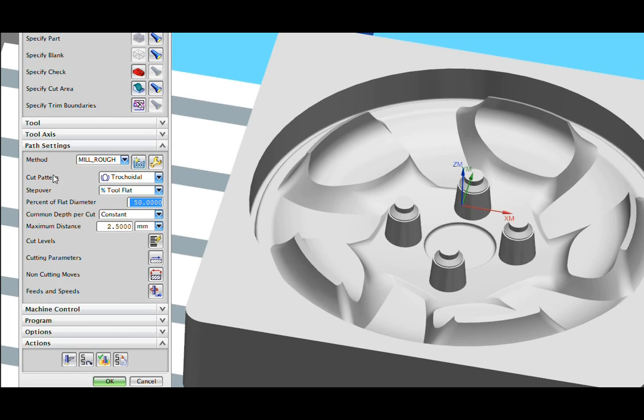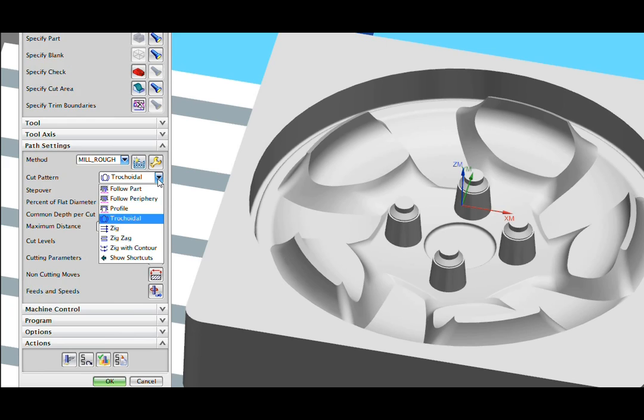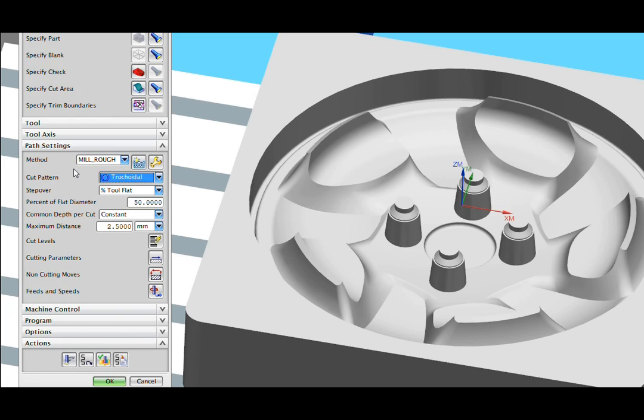In NXCAM, we don't make tricoidal machining its own operation. We add it as a cut pattern along with other cut pattern types. In this way, many of the operations in NX can take advantage of high-speed machining.